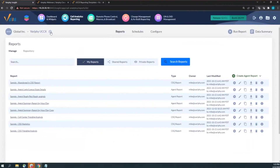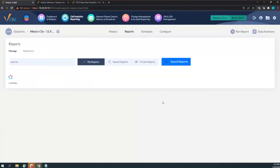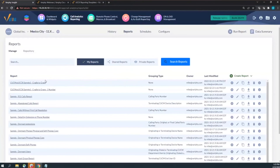One set of data I really like to supplement CCX reporting is cradle-to-grave data from Call Manager. Contact center only sees what happens within contact center — when the call enters the queue and goes to the agent. Call Manager can see everything before the call gets to contact center and everything after it leaves. If a customer got lost in your phone system or you want to trace their full journey, use CTG.